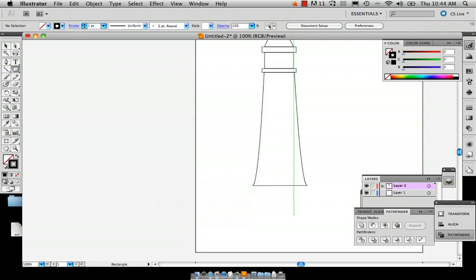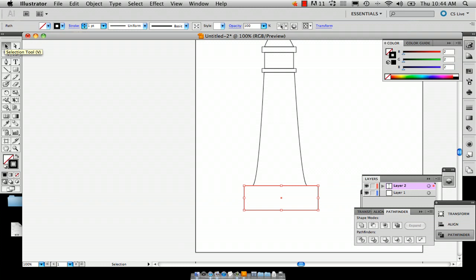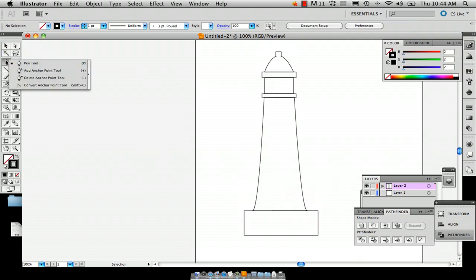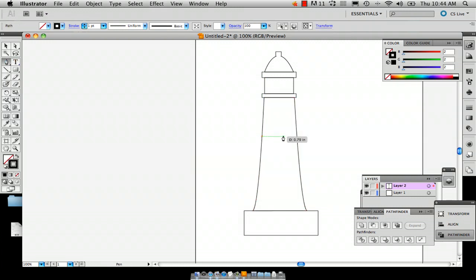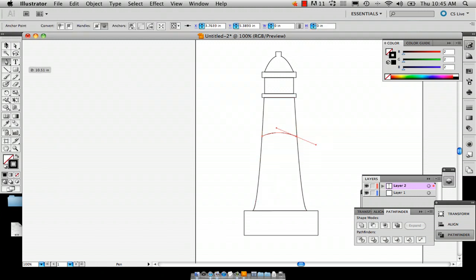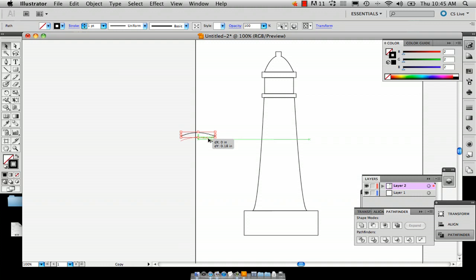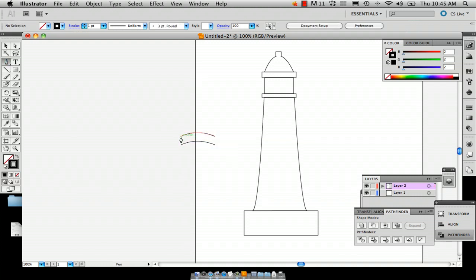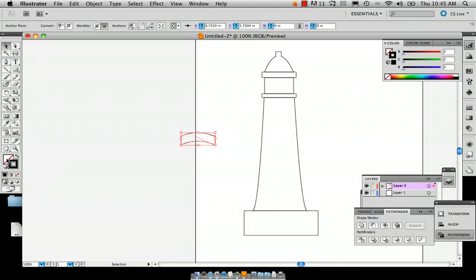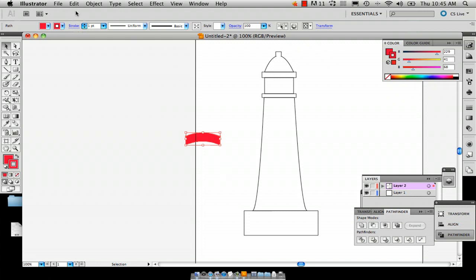We've already got the basic structure of the lighthouse. Now I'm going to take the Rectangle tool again and draw another rectangle underneath just to make it look more realistic. Most lighthouses have a stripe or some kind of colored twirl on the body, so I'm going to make a little band across it. I used the Pen tool, then hold down Option to pull it down, and join the two paths. There you have your band — we'll make it red. Then drag a rectangle over it and go to Object, Group so it'll stay the shape you want.